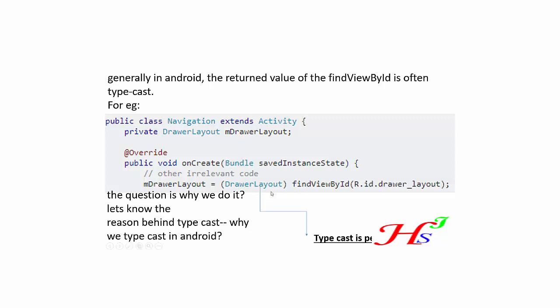Where the value returned by the view, returned by findViewById, is typecast with the help of DrawerLayout, and this is a typecast form. And the question arises here is why we do it.